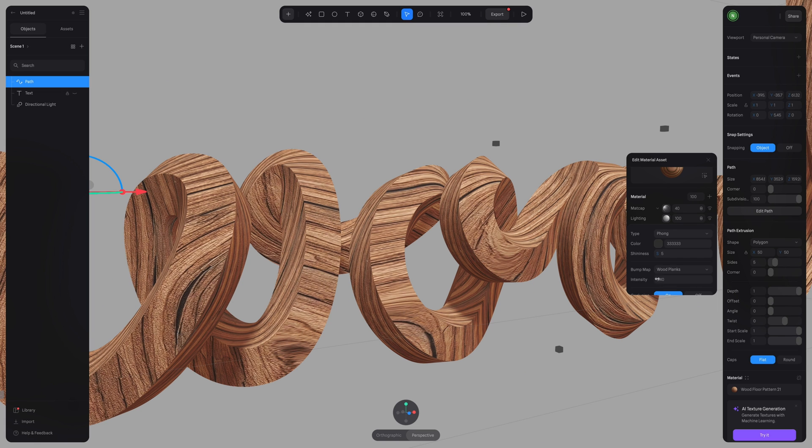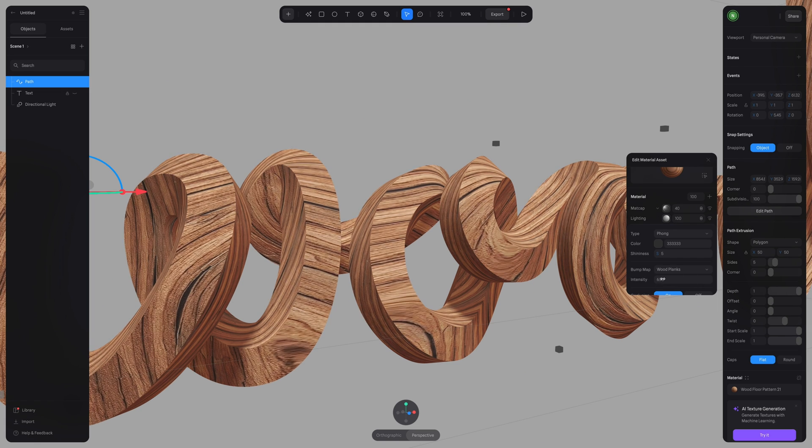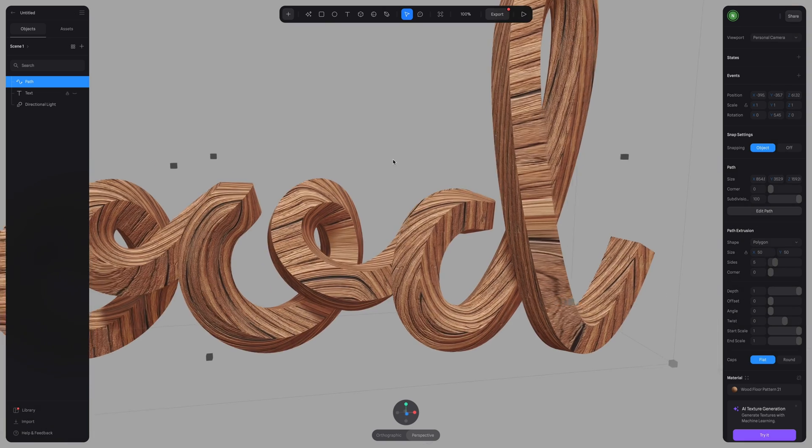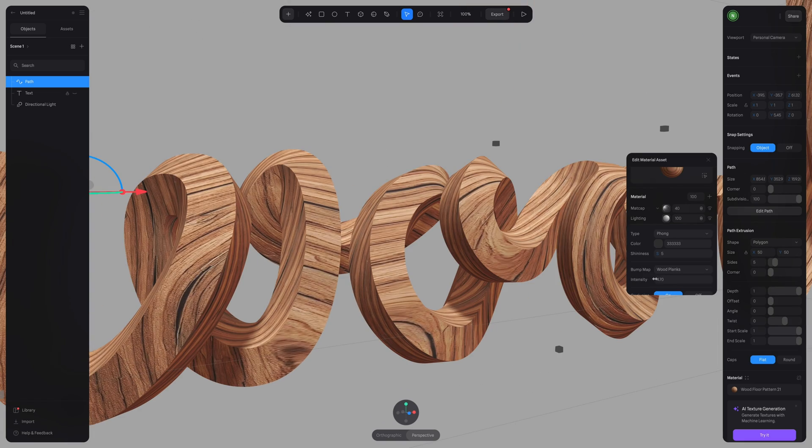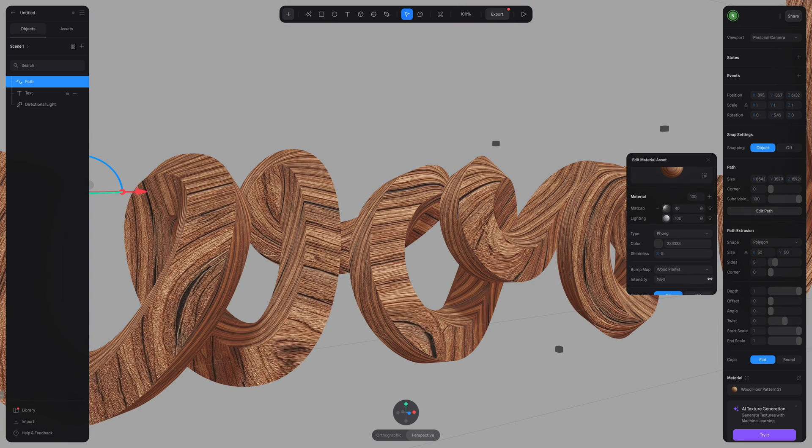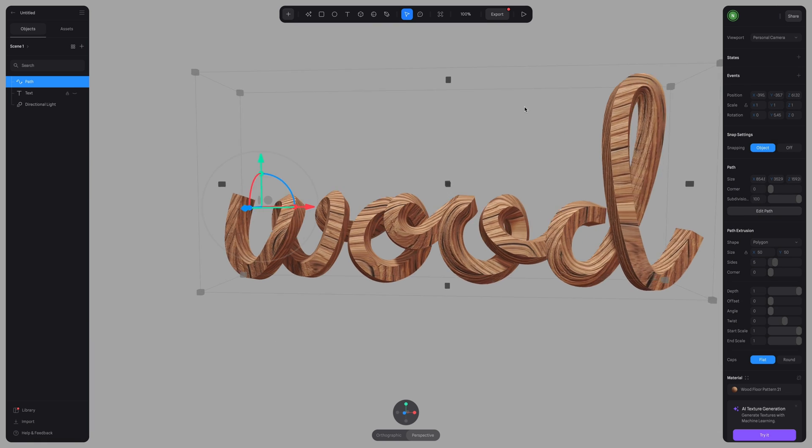If we go back into lighting, you can also increase and decrease the intensity of your bump maps. Totally up to you. If you want more of an intense and detailed look to your texture, I'm going to keep it around five.